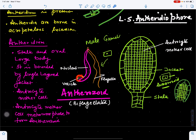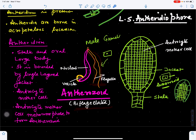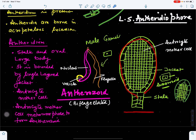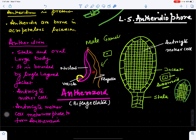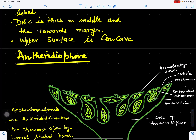Each antherozoid has an elongated nucleus, and whatever cytoplasm remains is present in the form of a vesicle. It has two flagella, so it is biflagellated in nature. Because of these two flagella, the antherozoid can move from the antheridium and reach the archegonium. So the antheridium has a multicellular stalk, an oval body bounded by a single-layer jacket enclosing androcyte mother cells, each of which metamorphoses to form an antherozoid.